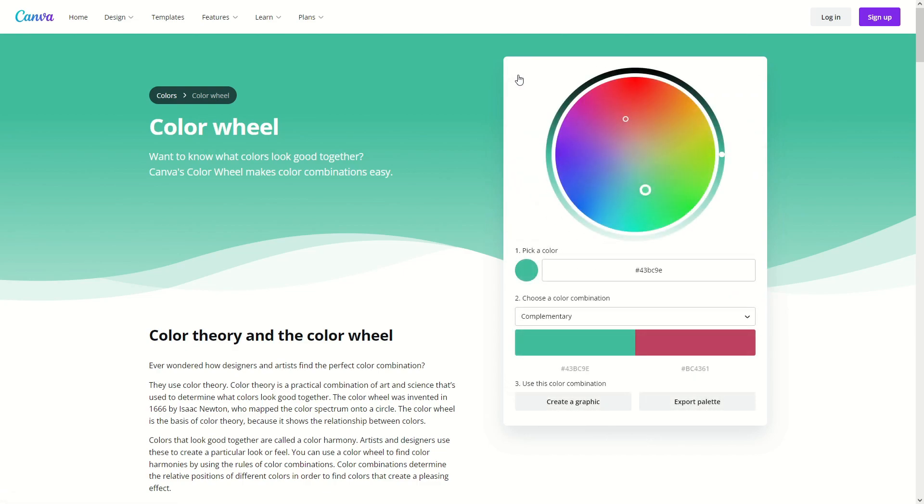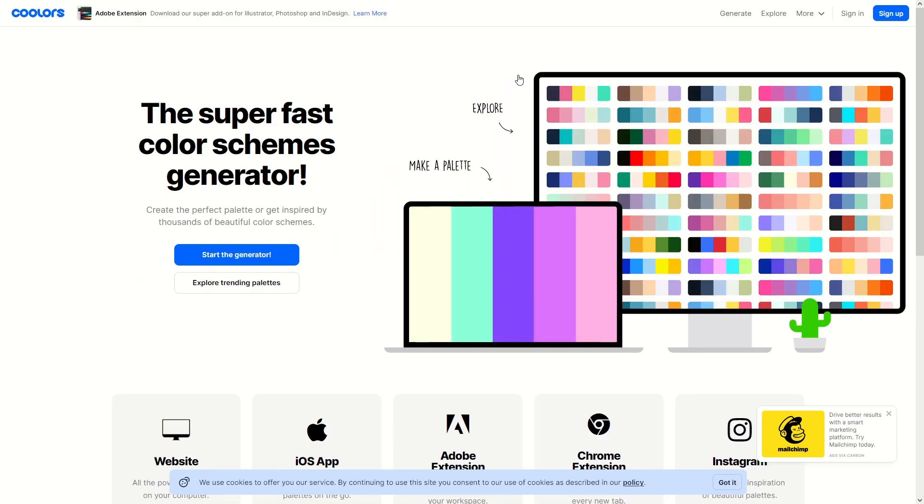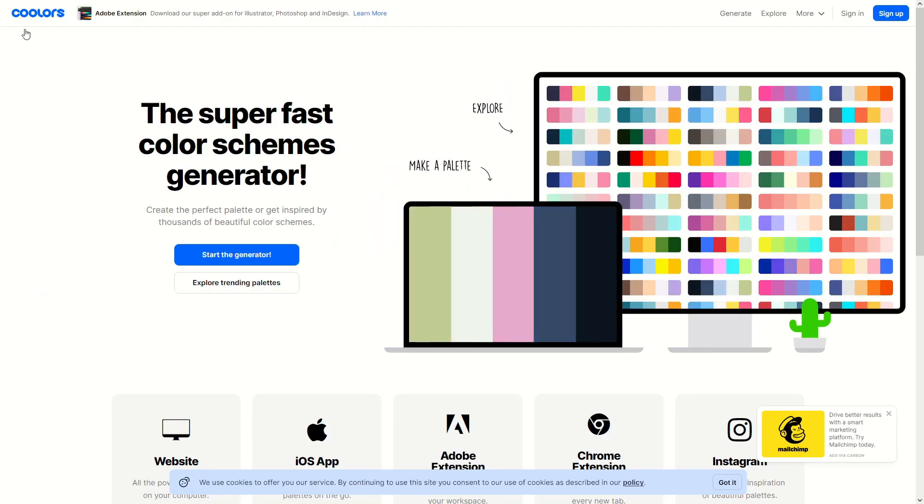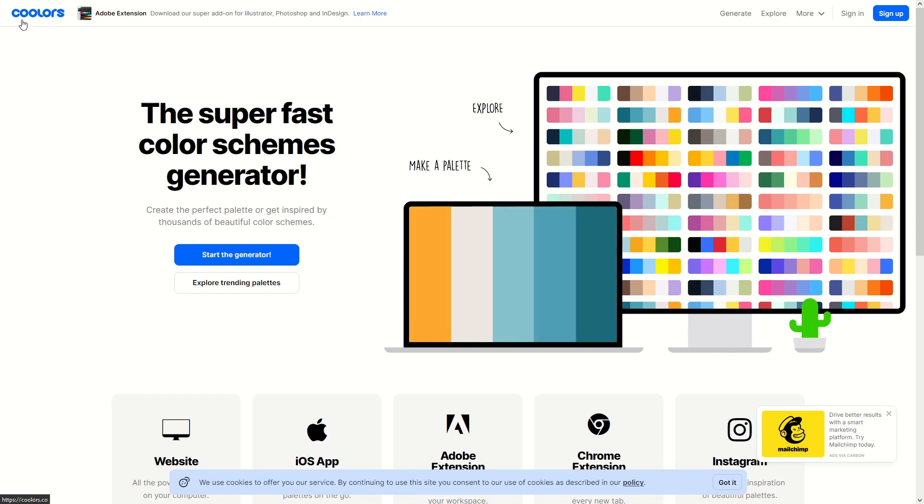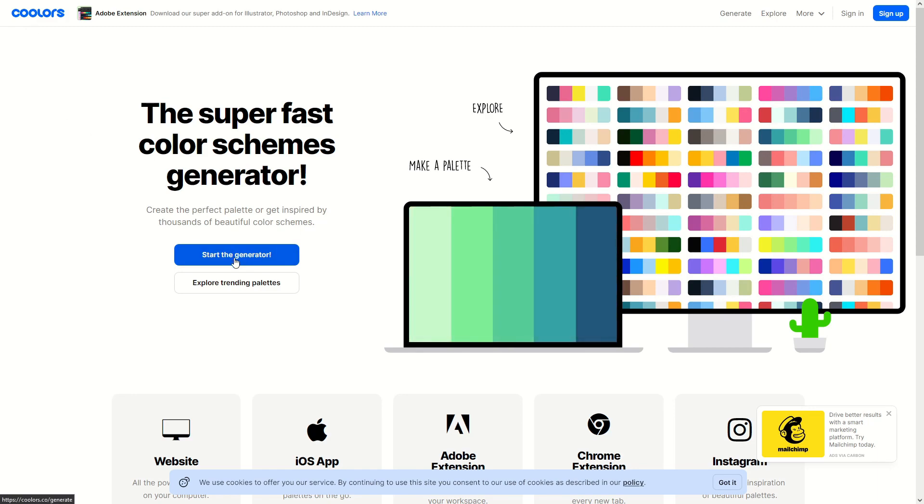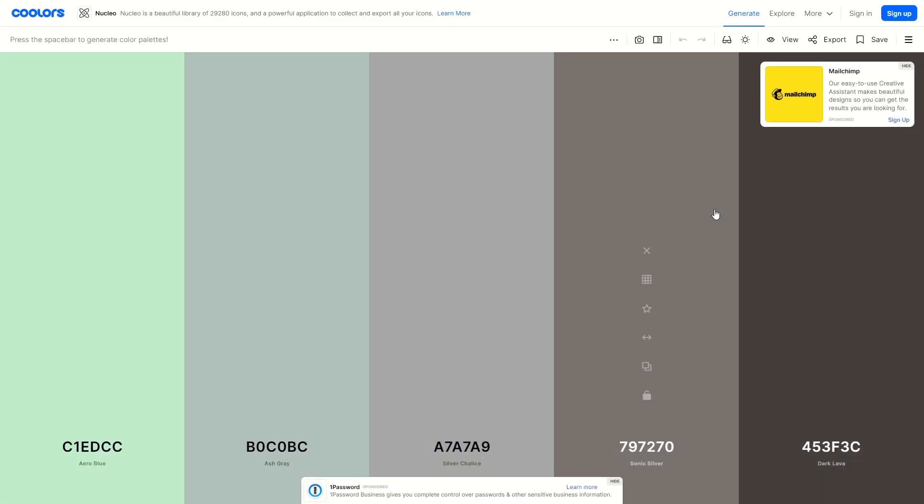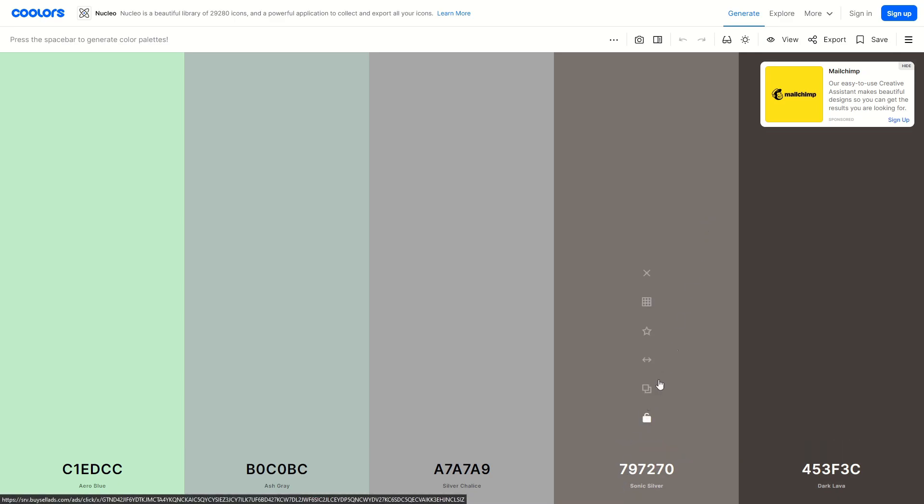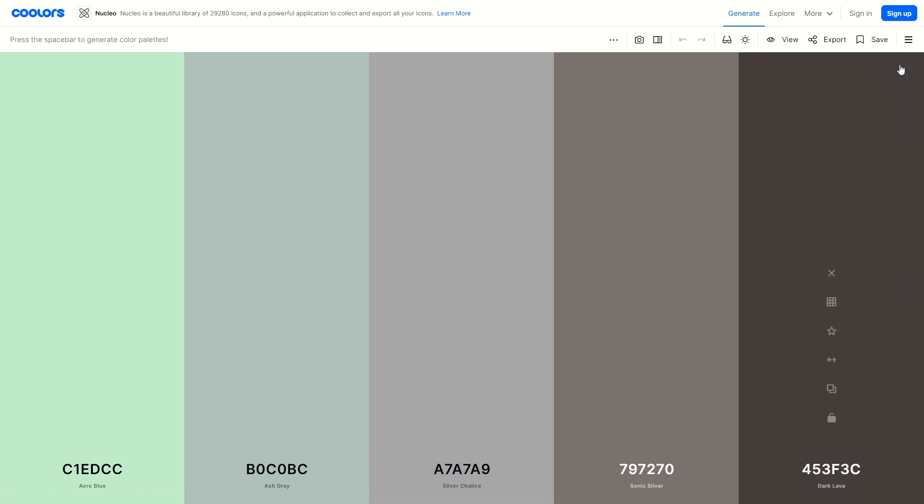Very cool website. The second one I have for you is colors.co which is like coolers, so I guess it'd be coolers.co which is probably my favorite one. This is very cool, so if we hit start generator here you can see that it'll load up the generator and you can now go ahead and take a look at custom randomized palettes that this website will create for you.